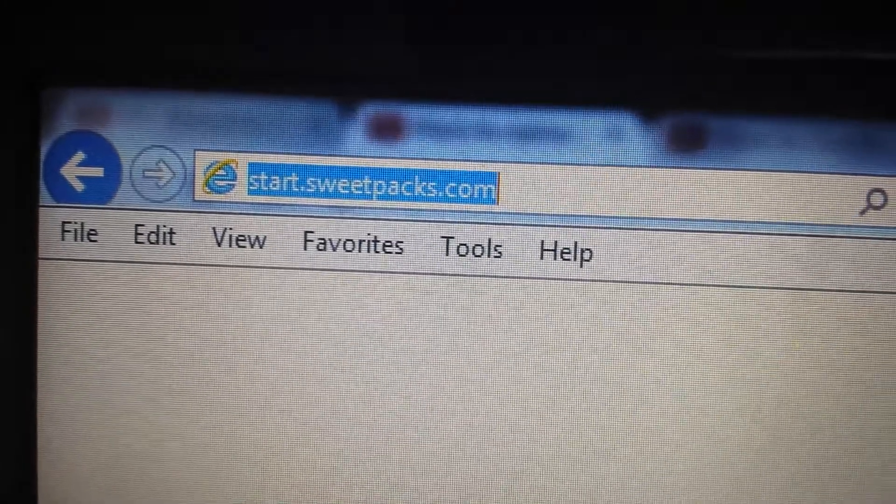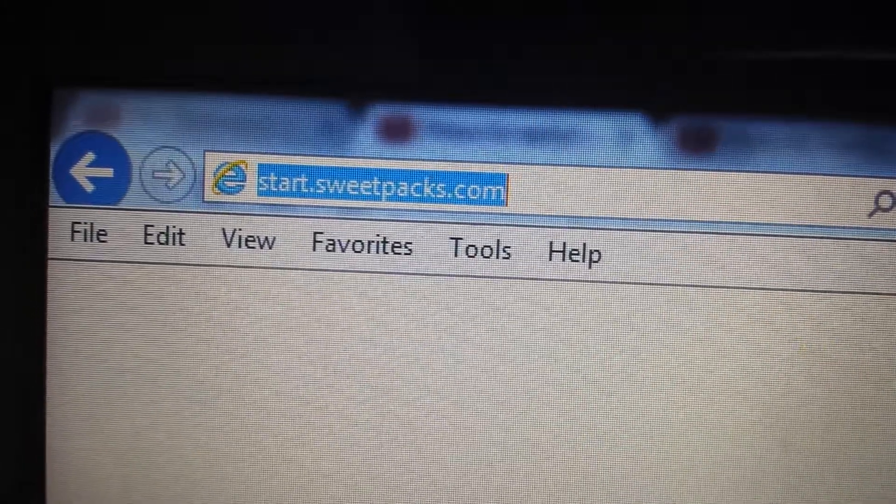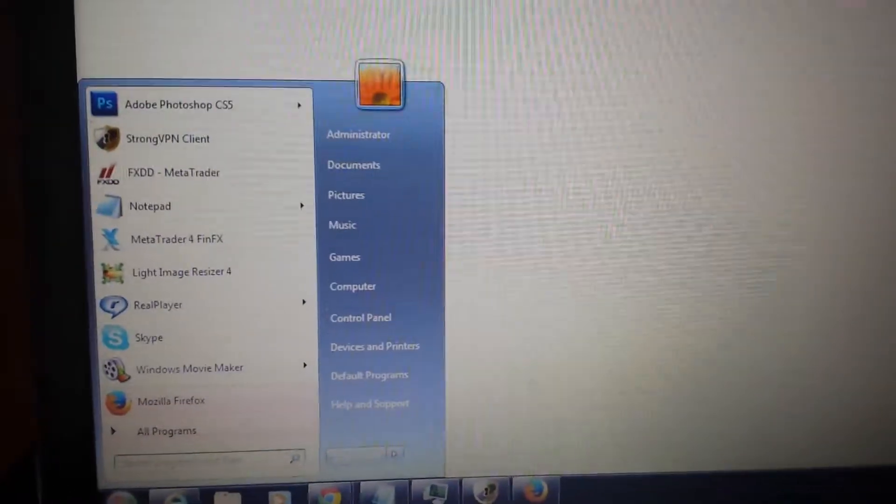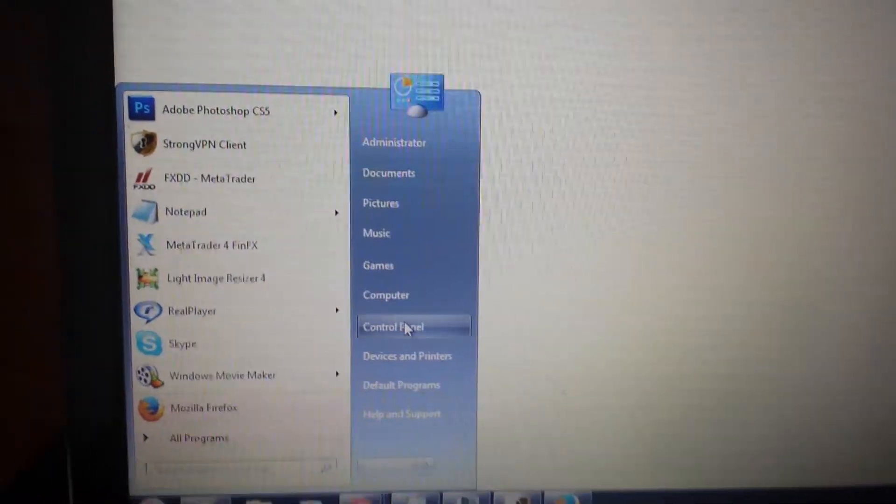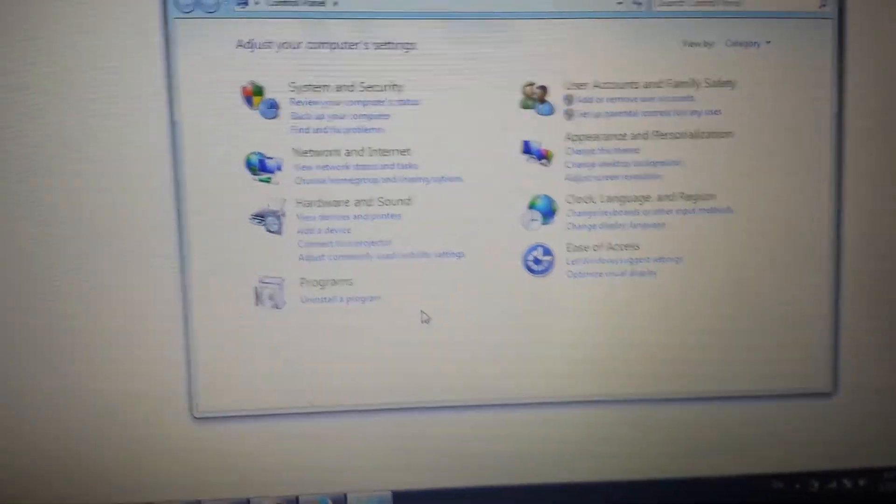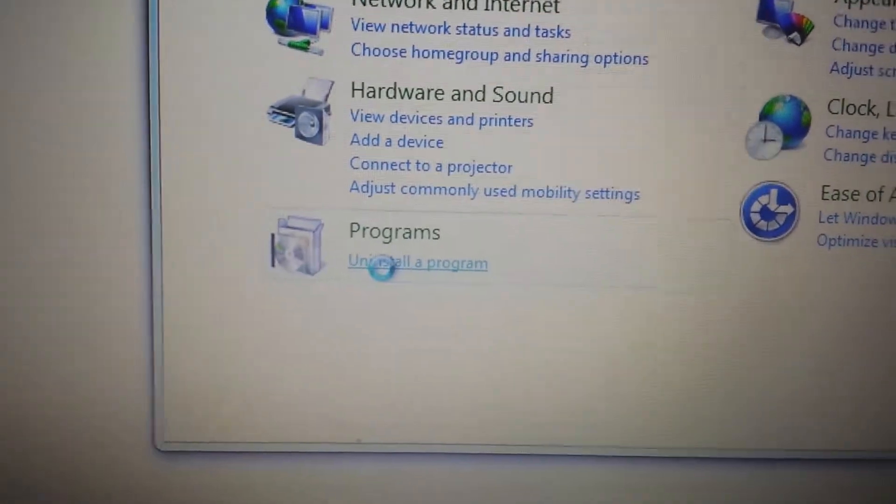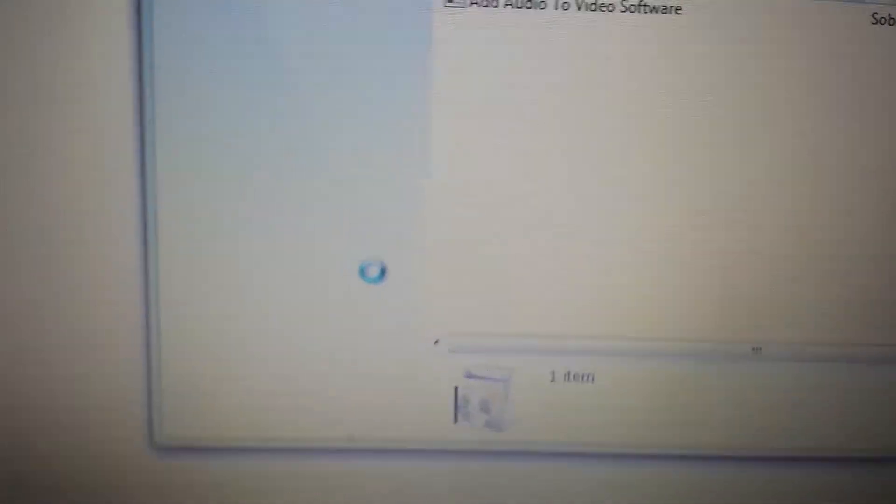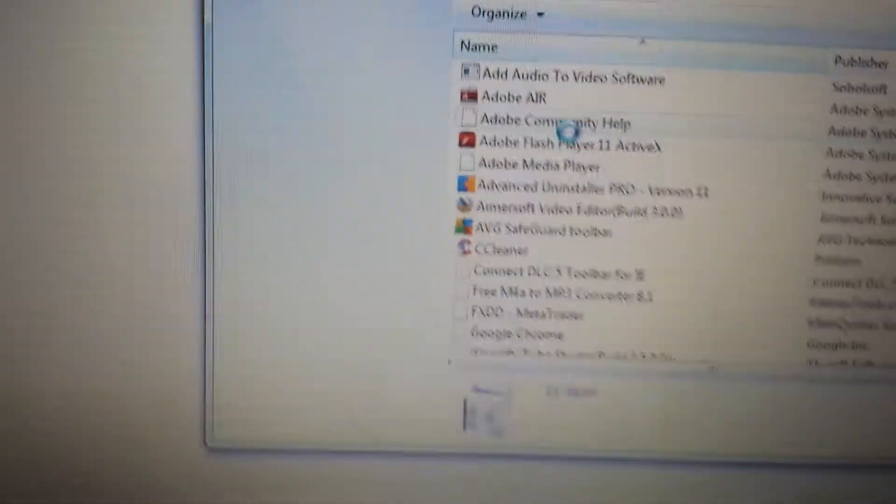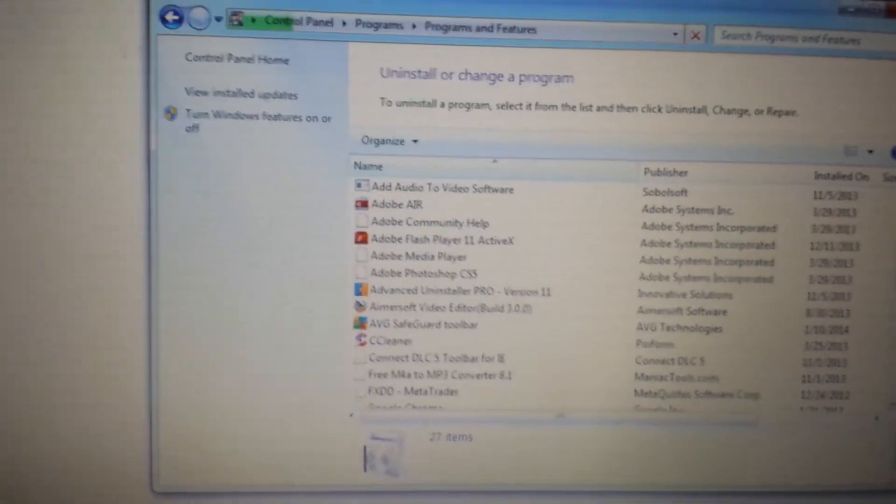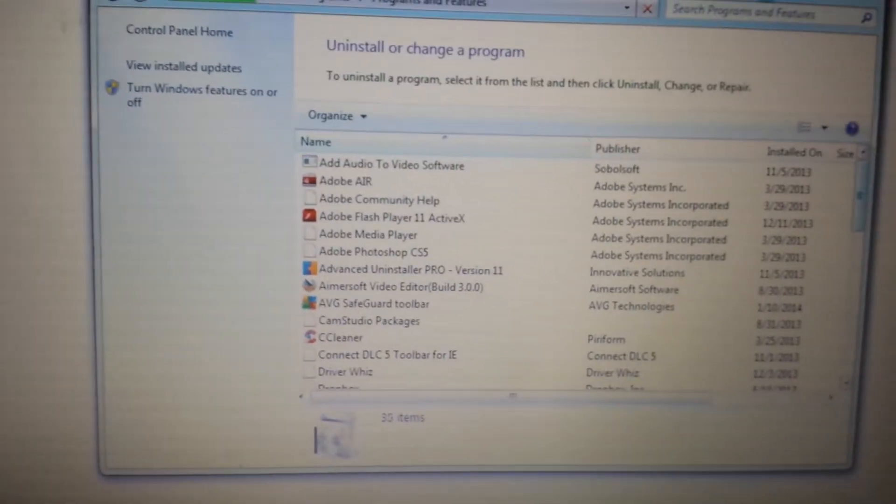First thing to do: you want to go into your Control Panel and you want to uninstall programs. Like I said, some of you will have something in here, some of you won't.